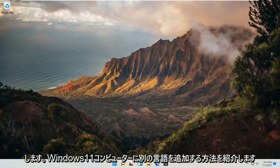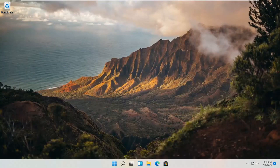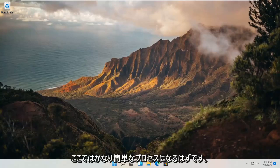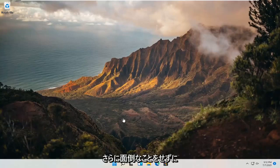In today's tutorial, I'm going to show you guys how to add another language to your Windows 11 computer. So this should hopefully be a pretty straightforward process here guys. And without further ado,